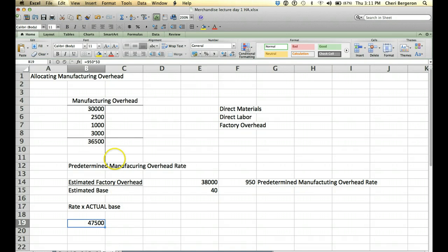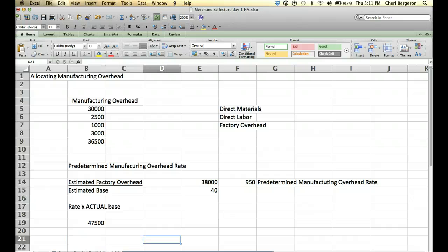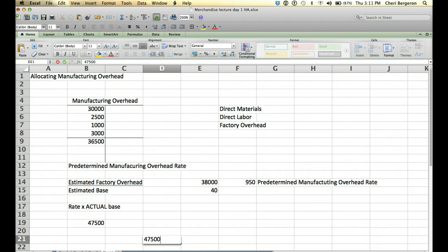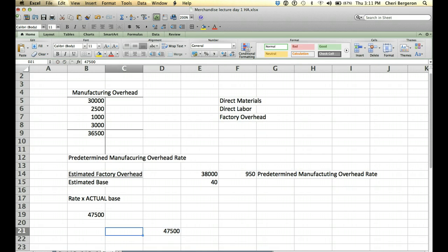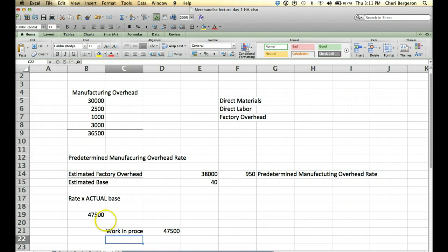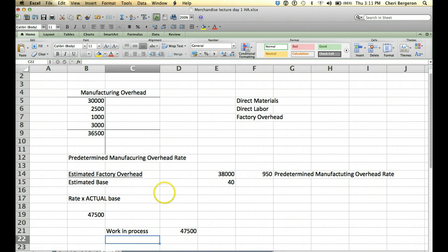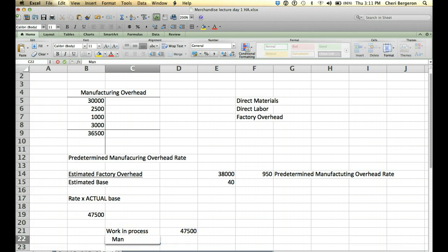Alright, so what that means is that the journal entry is going to be a debit of 47,500 to work in process. In other words, we're putting it where all those other direct labor costs have been sitting. Because now we're allocating it straight to the job. So you would take it to a certain job and put it in work in process. And you're going to take it out of manufacturing overhead.